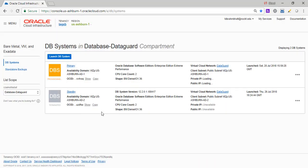So this generally takes close to, from my past experience, it takes close to 30 to 40 minutes. And while it's doing that, I'm going to go ahead and create the second DB system.